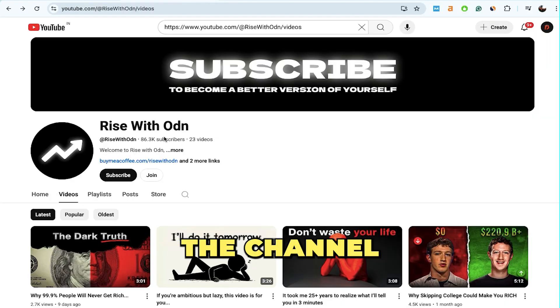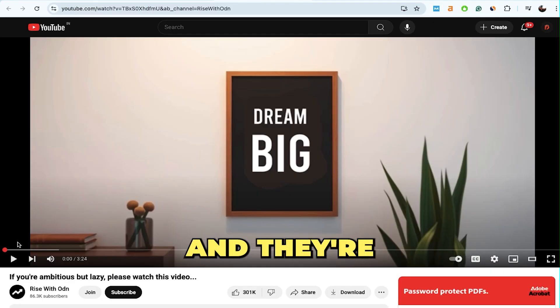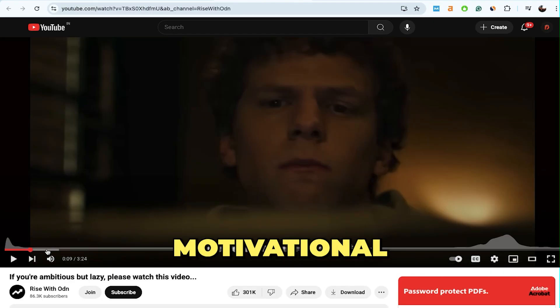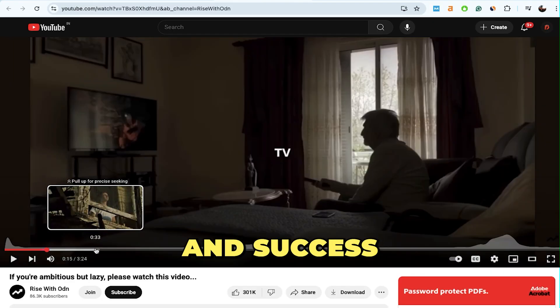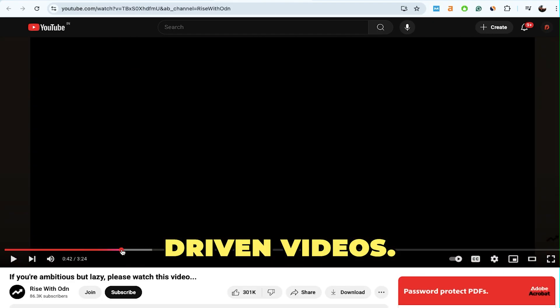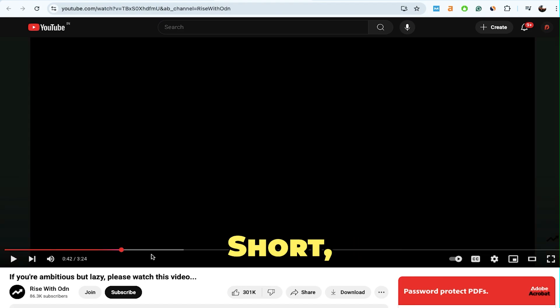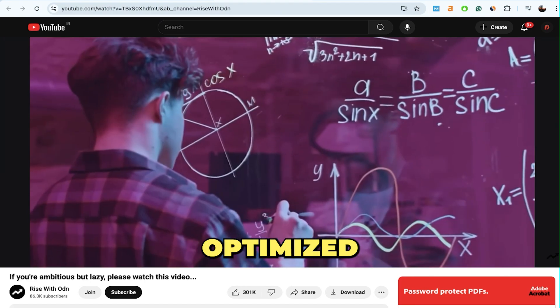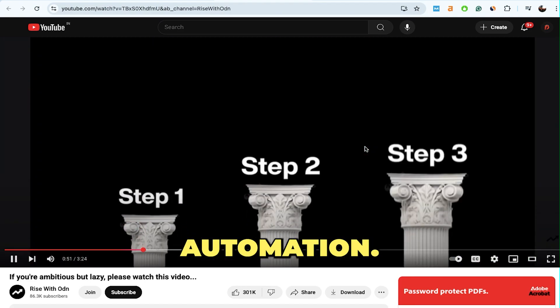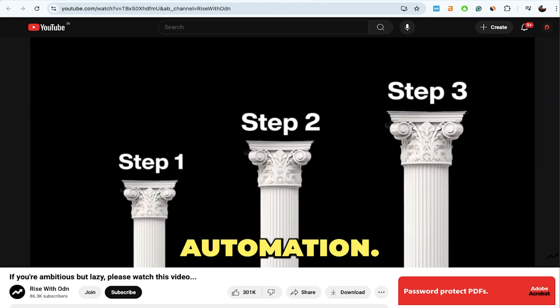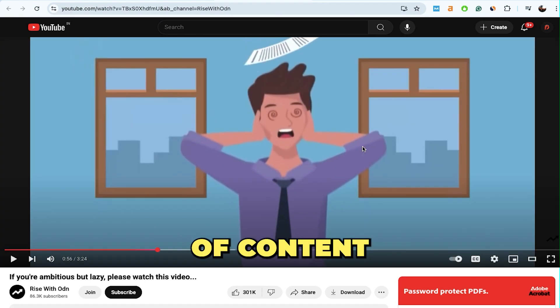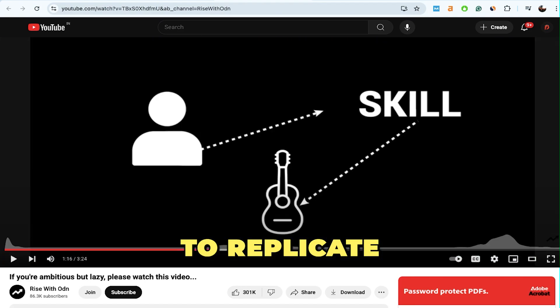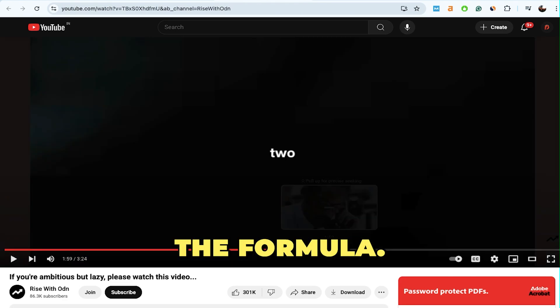The channel name is Rise with Odin, and they're creating powerful, motivational, and success-driven videos. Short, captivating, and fully optimized for YouTube automation. It's the kind of content that's easy to replicate once you know the formula.